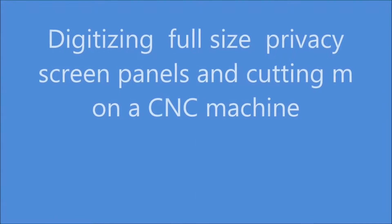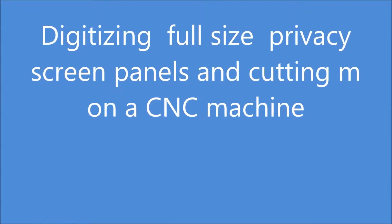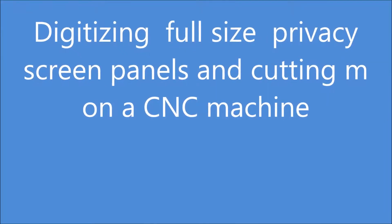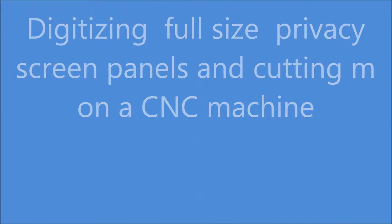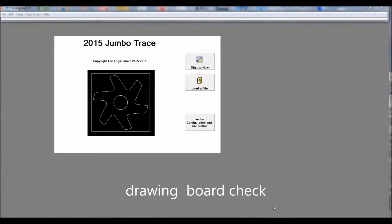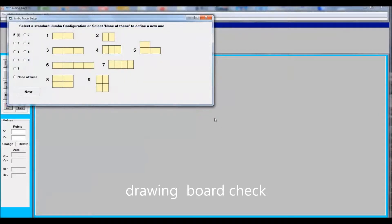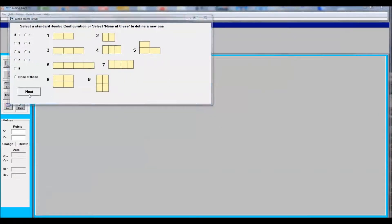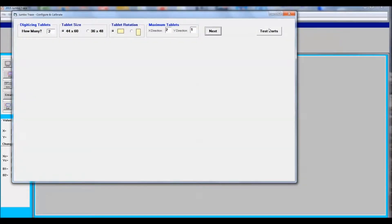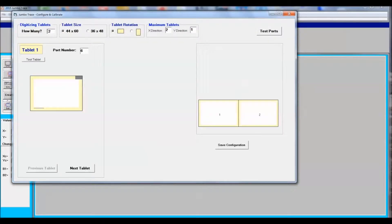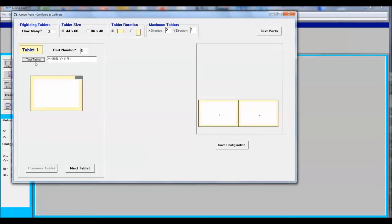I'm going to digitize a diagram for privacy screen. Before I start any tracing, I like to verify that my two boards are working correctly with the computer. Go to Setup and Configure and follow the instructions.